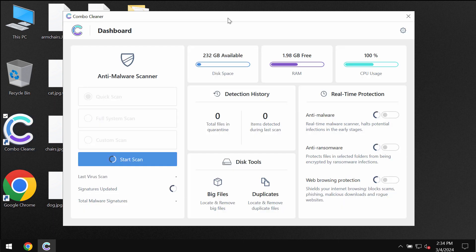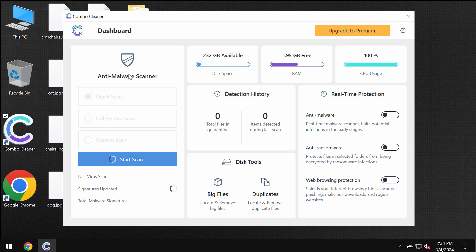ComboCleaner antivirus will help you to detect and delete this ransomware and other infections. The application is initially in the trial mode so only quick scan option is available.